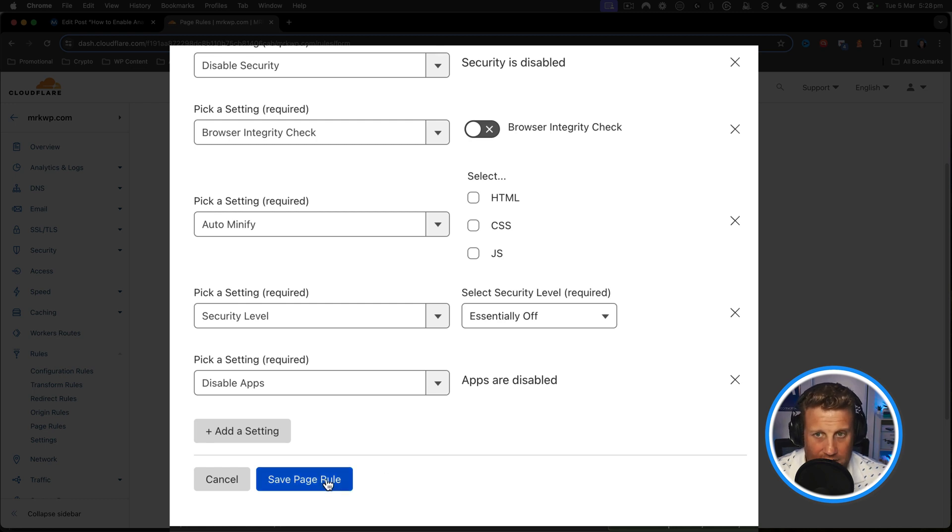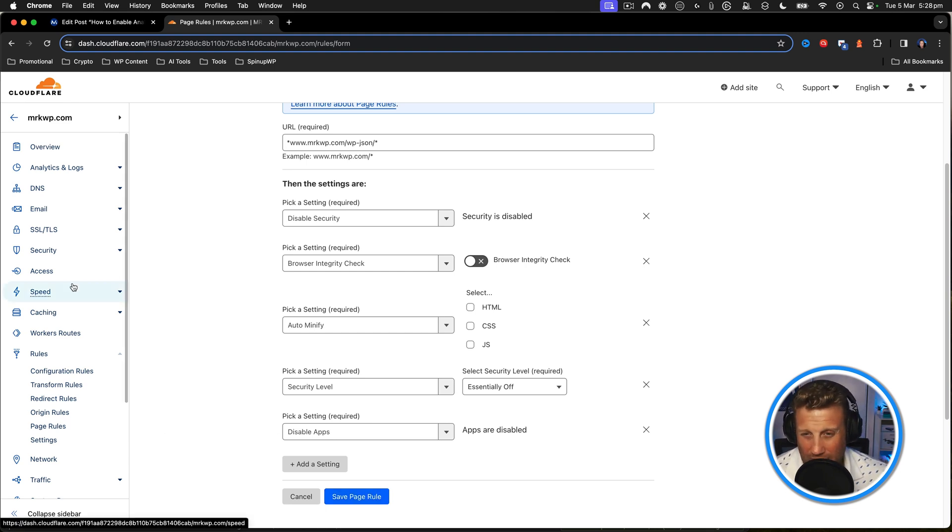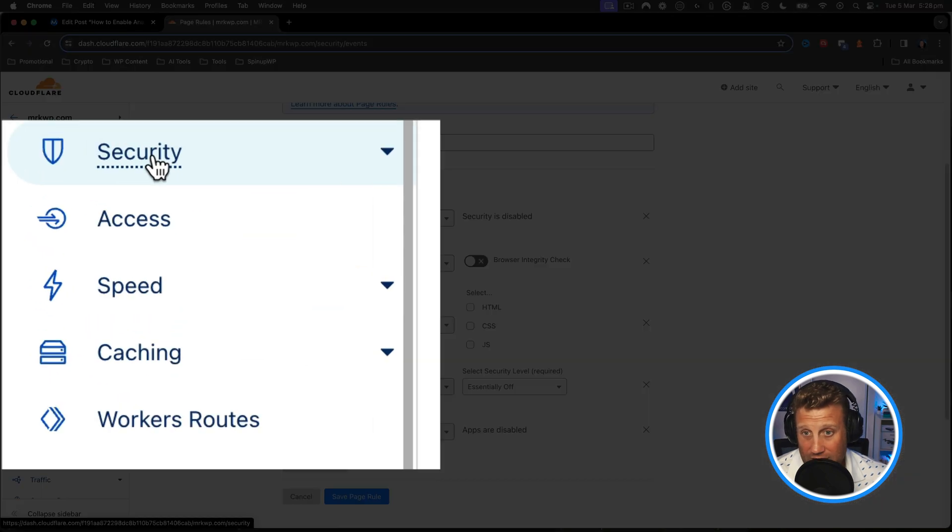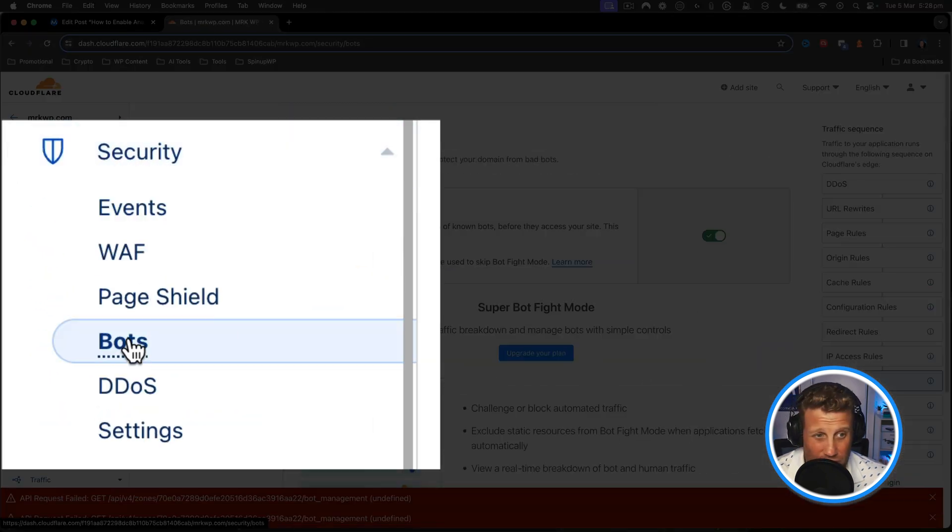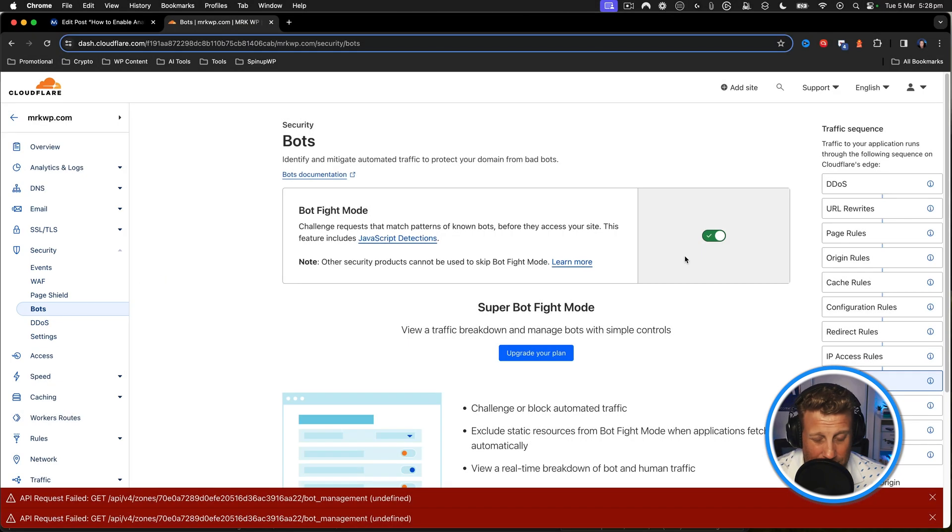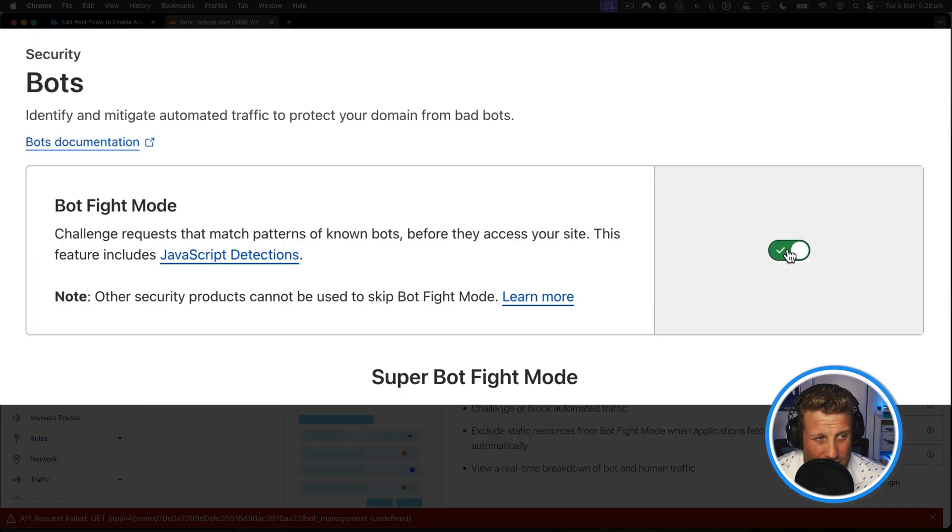That seemed to not work at first. It didn't do anything. But the second thing I then did is I went to security, to bots, and where I had this bot management zone, I turned that off.